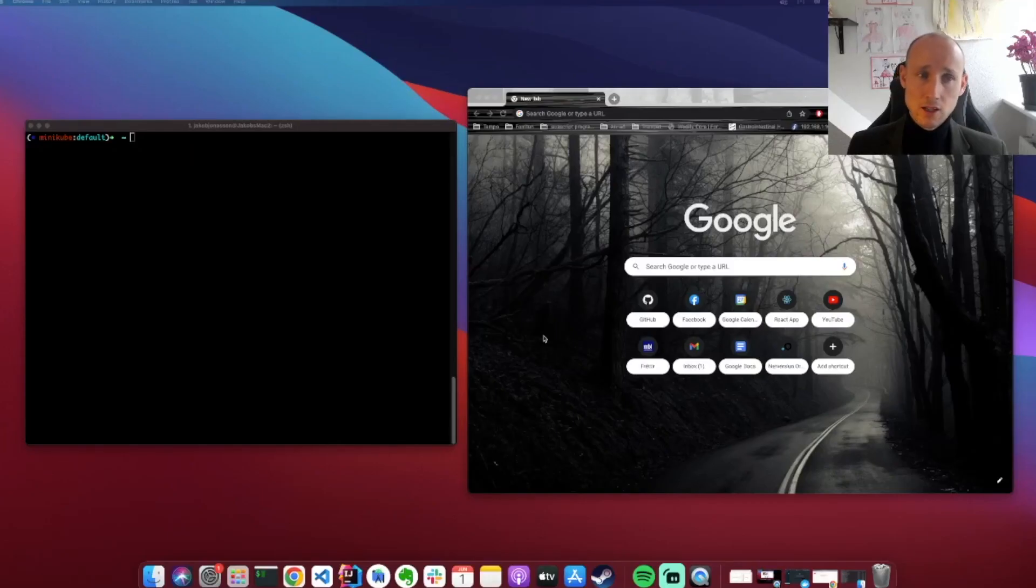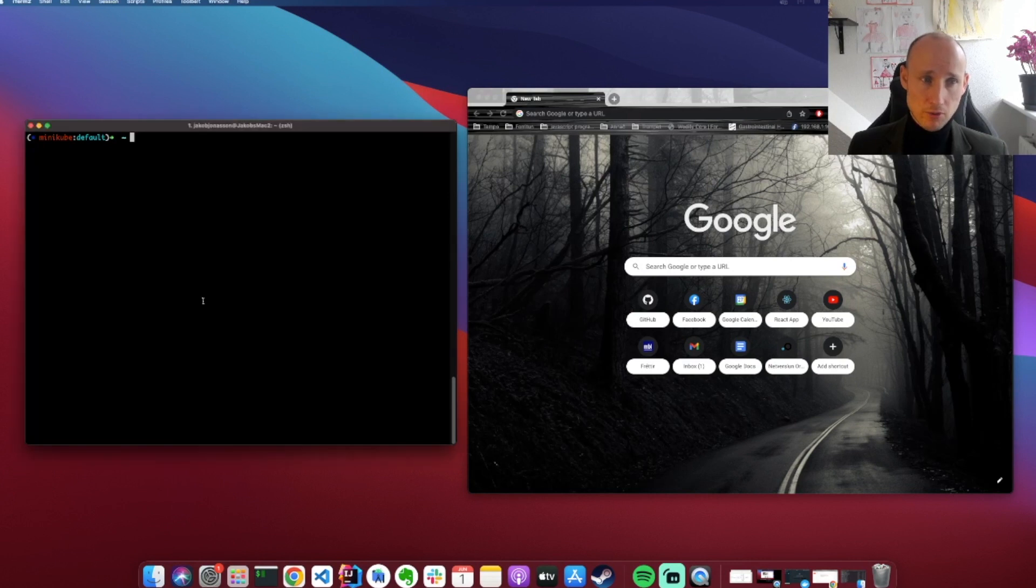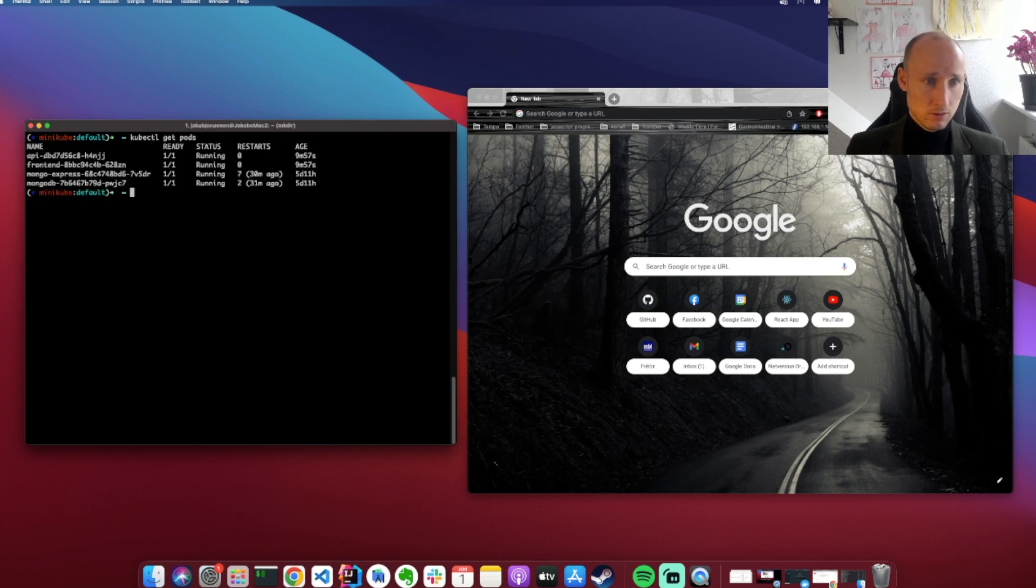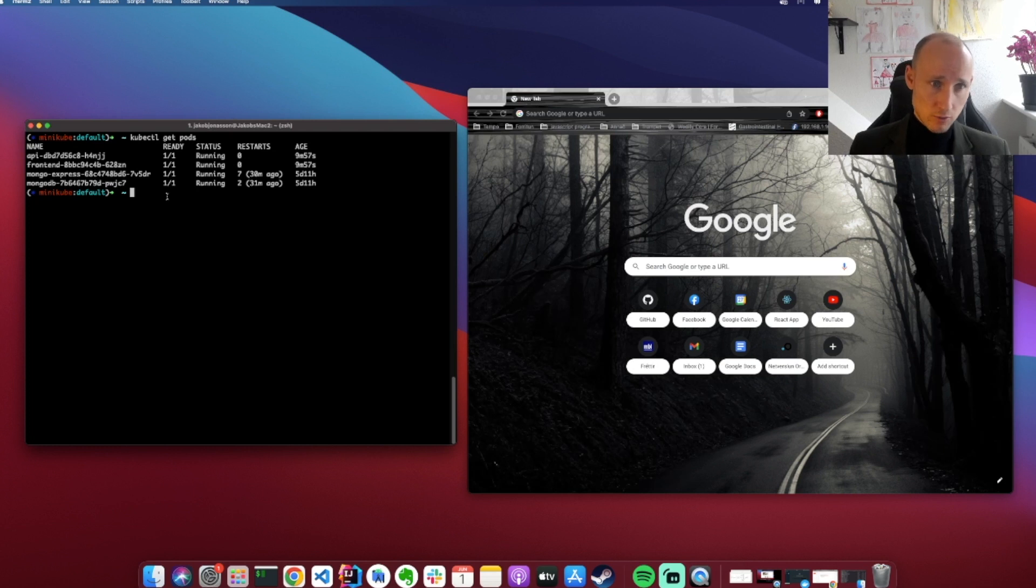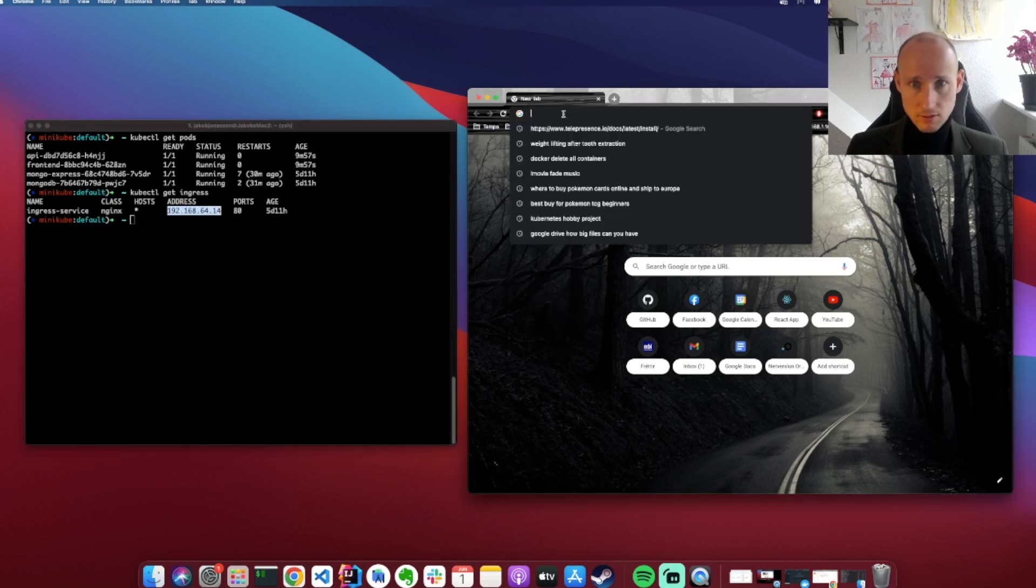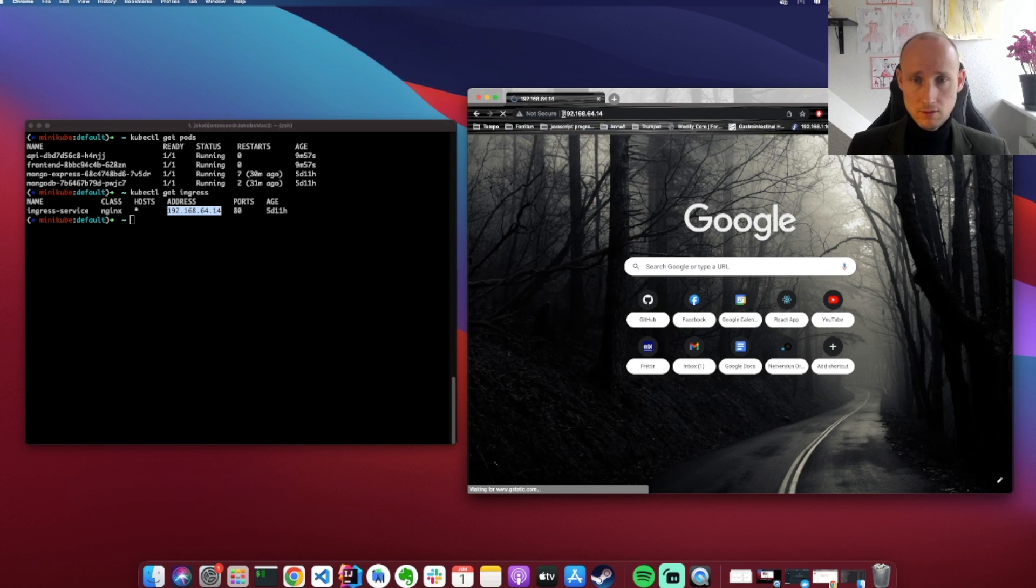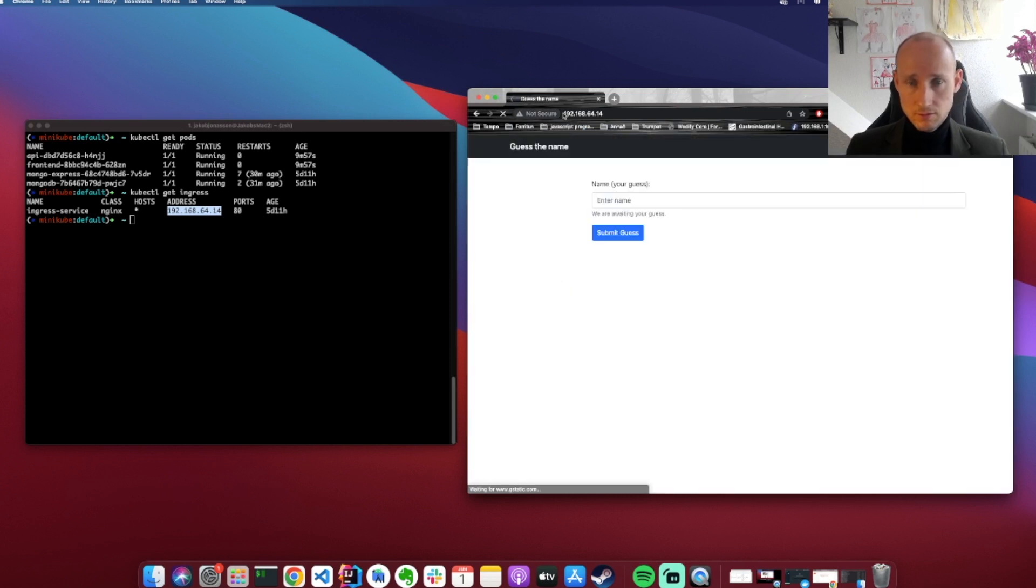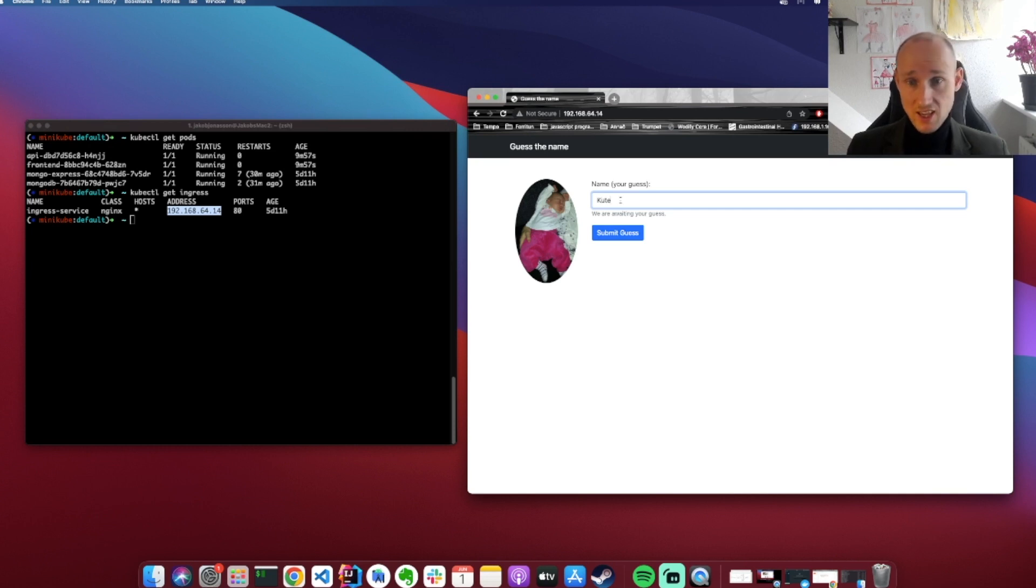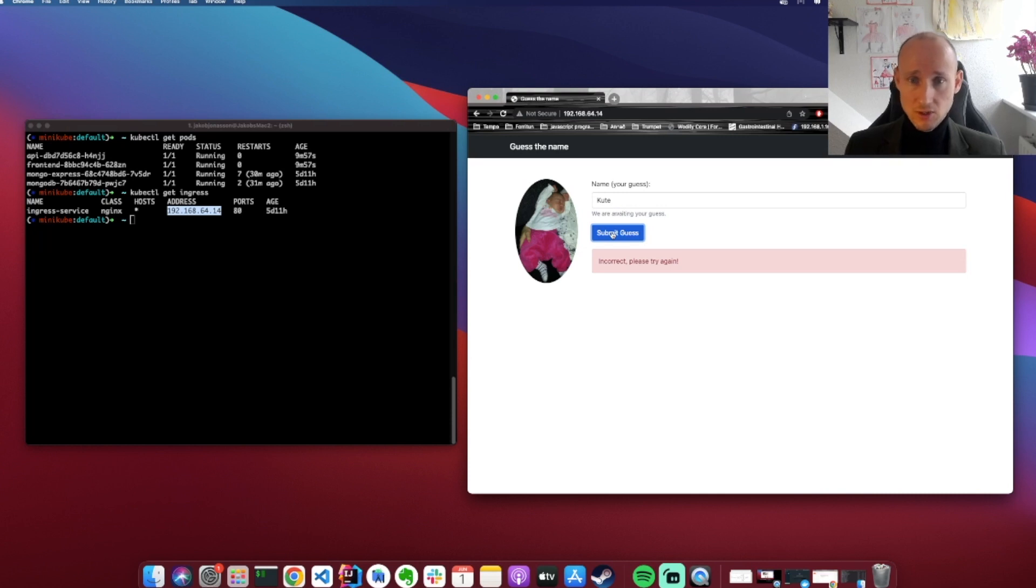Let's take a quick look at my project. I've already deployed it to the cluster. So it has four parts: API, frontend, MongoExpress and MongoDB, and it's exposed on ingress. So here is the IP address, let's check it out. It's a simple webpage where you can guess a name of a child. Cute with a K. So yeah, this is the application.